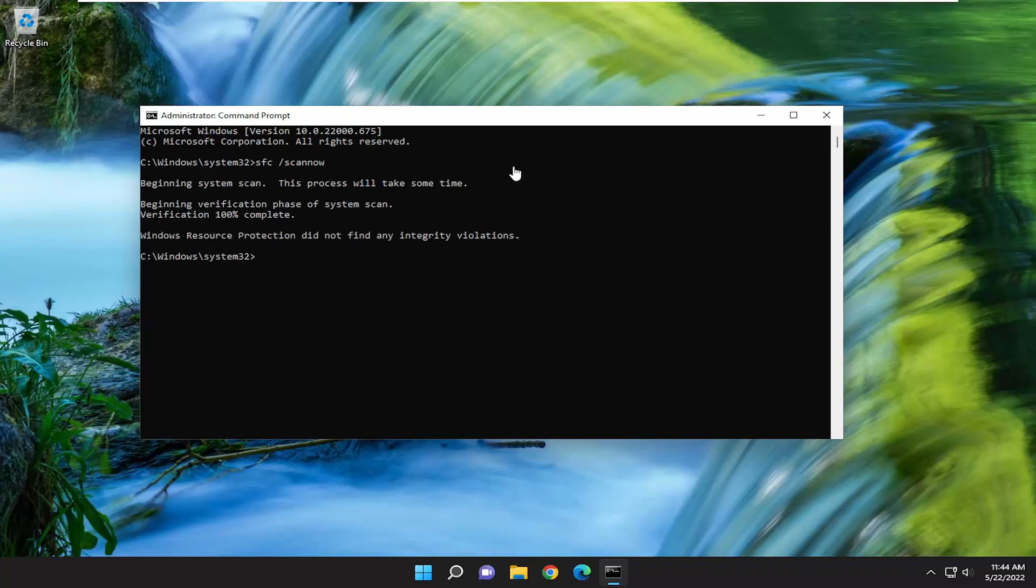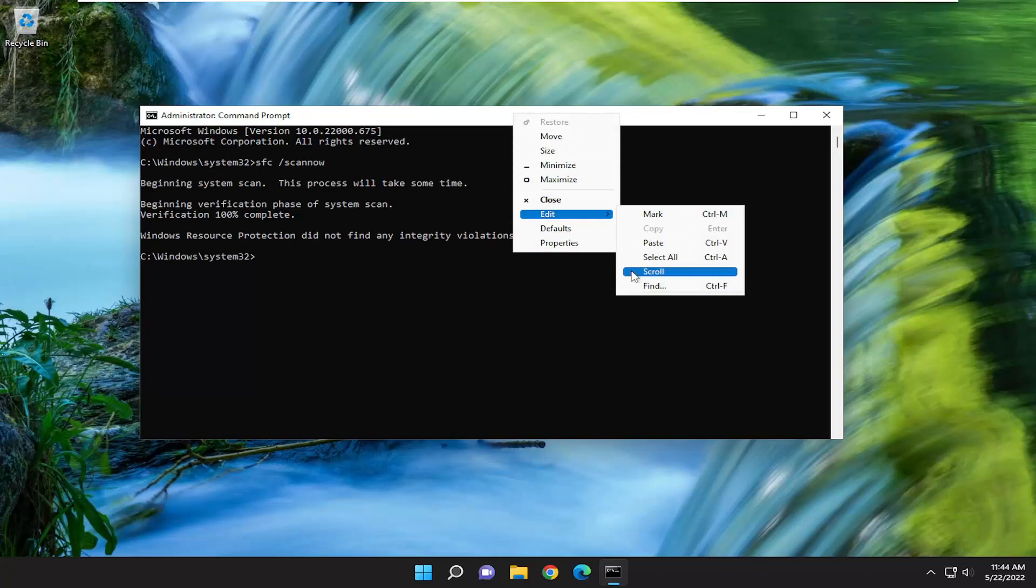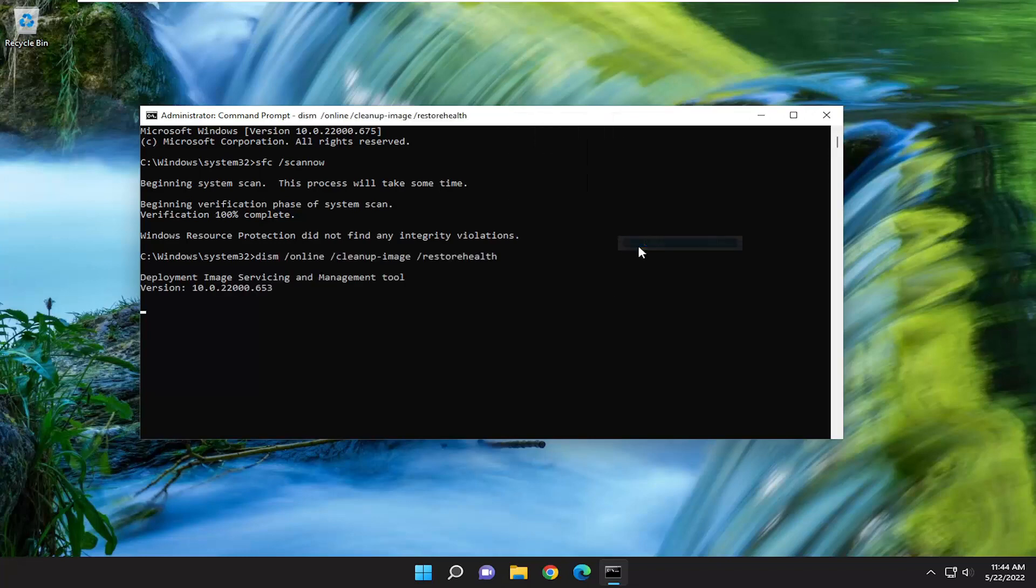Once that's done, go ahead and copy and paste the second command in the description of my video, and paste it into the command prompt here as well.